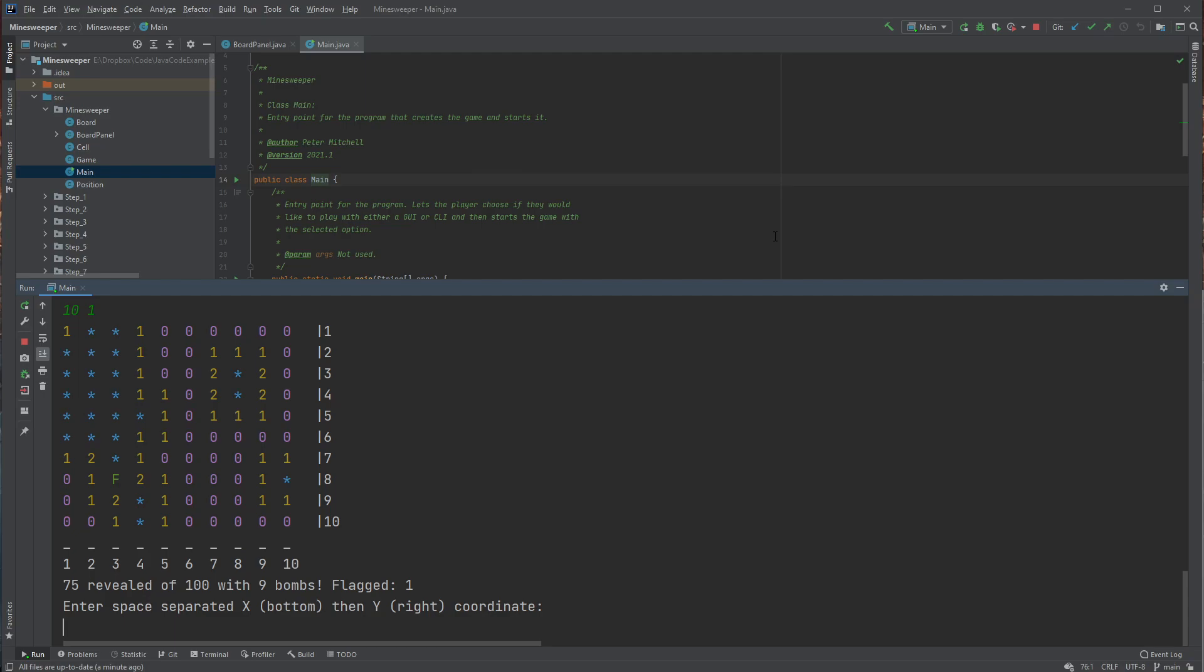So for example, 4, 9 is flag. And 4, 10 is definitely not a bomb. Then we have 8, 3 is a bomb and so that blows us up.